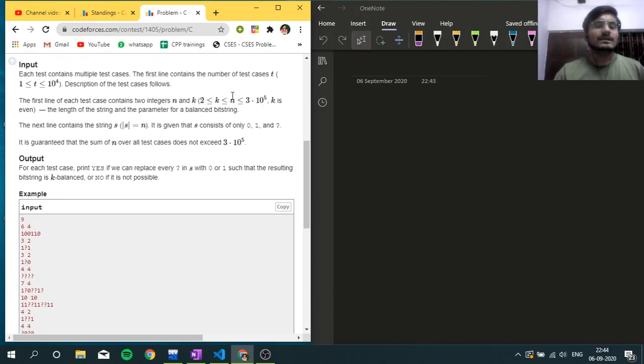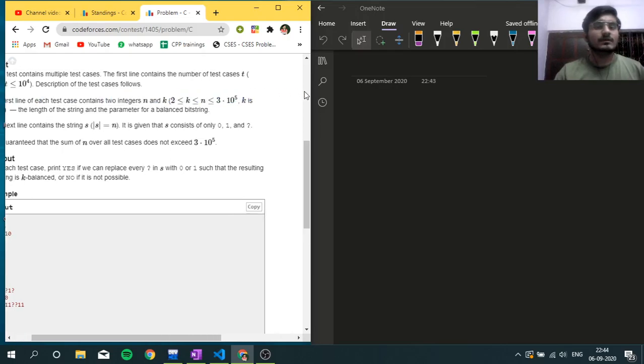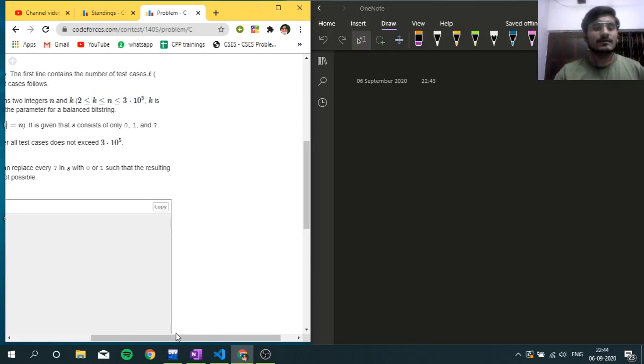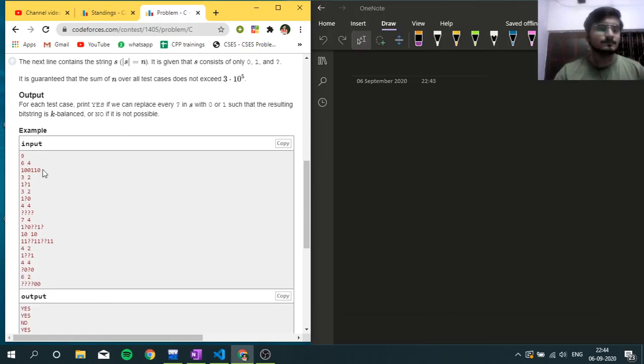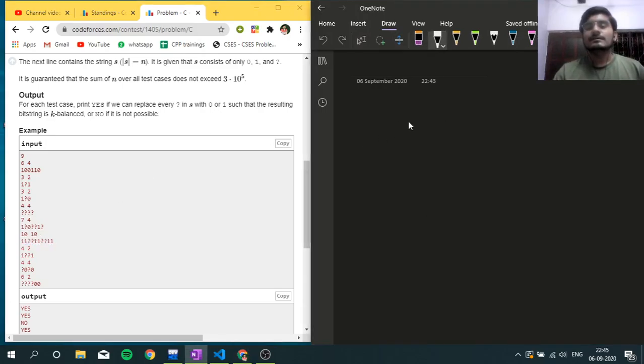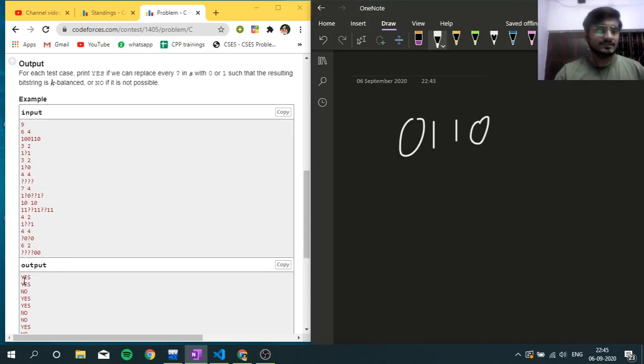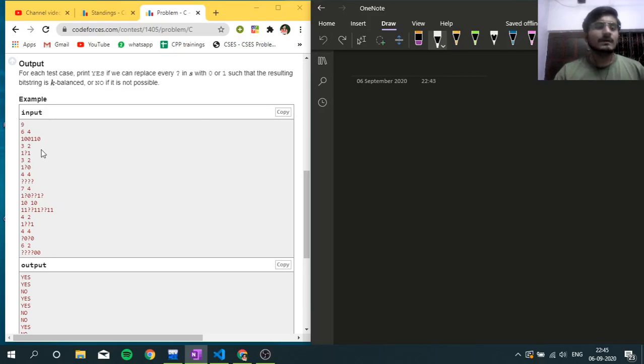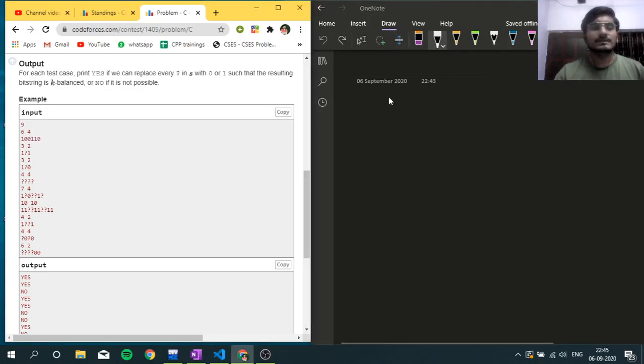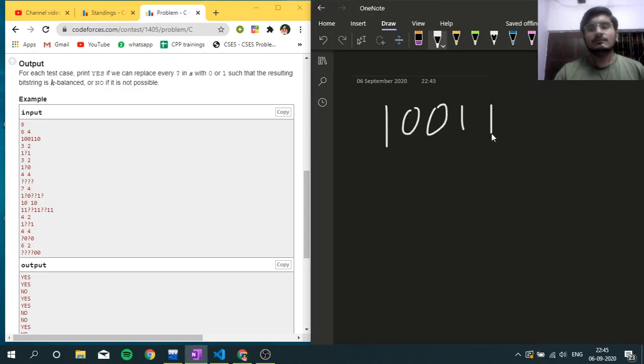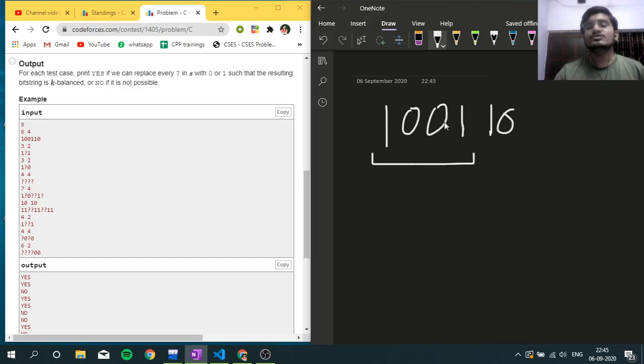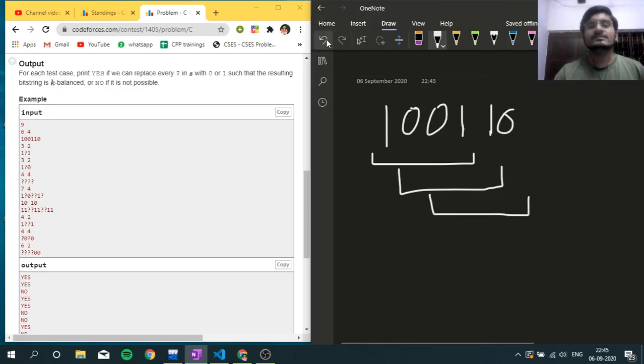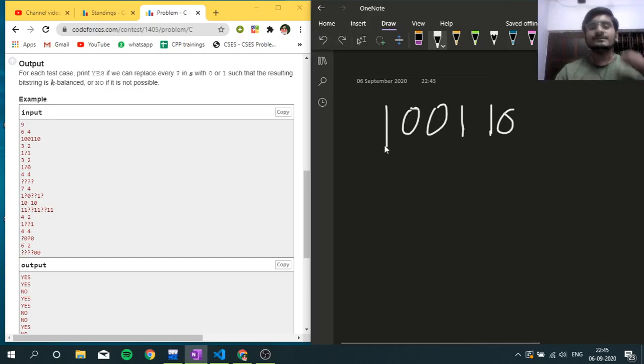Now, k is even, which is given. Let's see an example: 1, 0, 0, 1, 1, 0. This is a k-balanced bit string. If k equals 4, then each substring of size 4 has two 0s and two 1s. Let's take another string: 1, 0, 0, 1, 1, 0, 0, 1, 1, 0, 0, 1. This is also k-balanced.